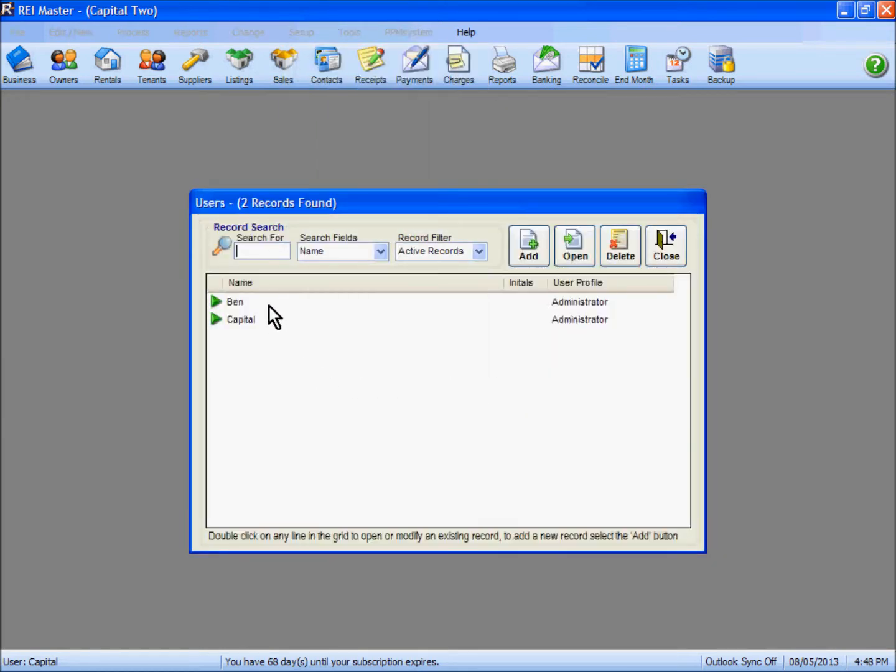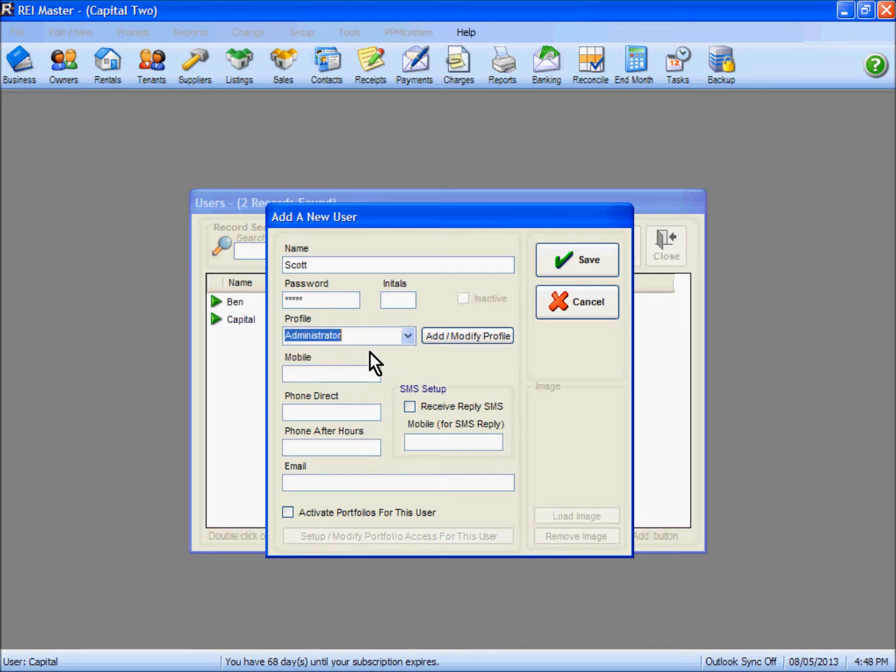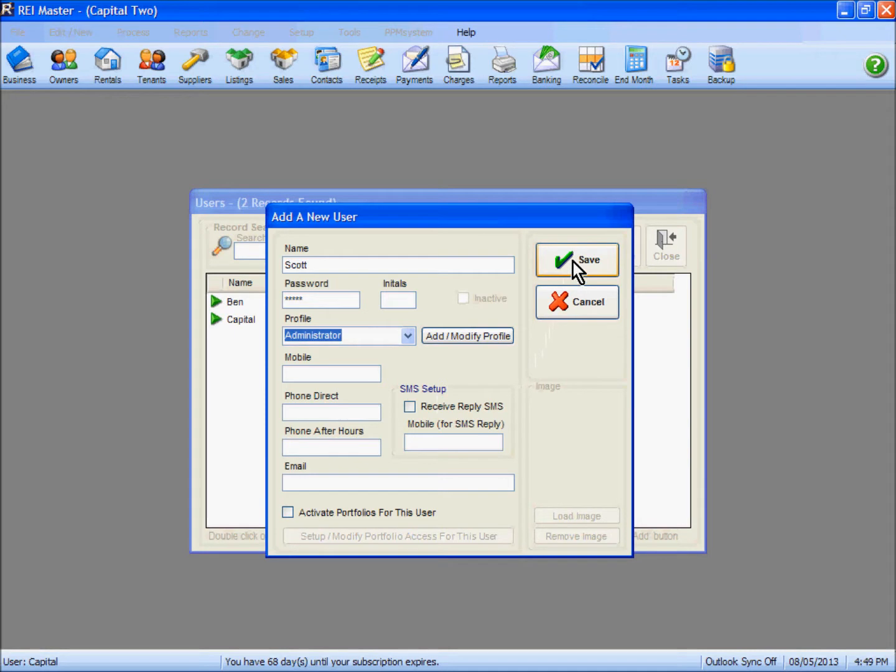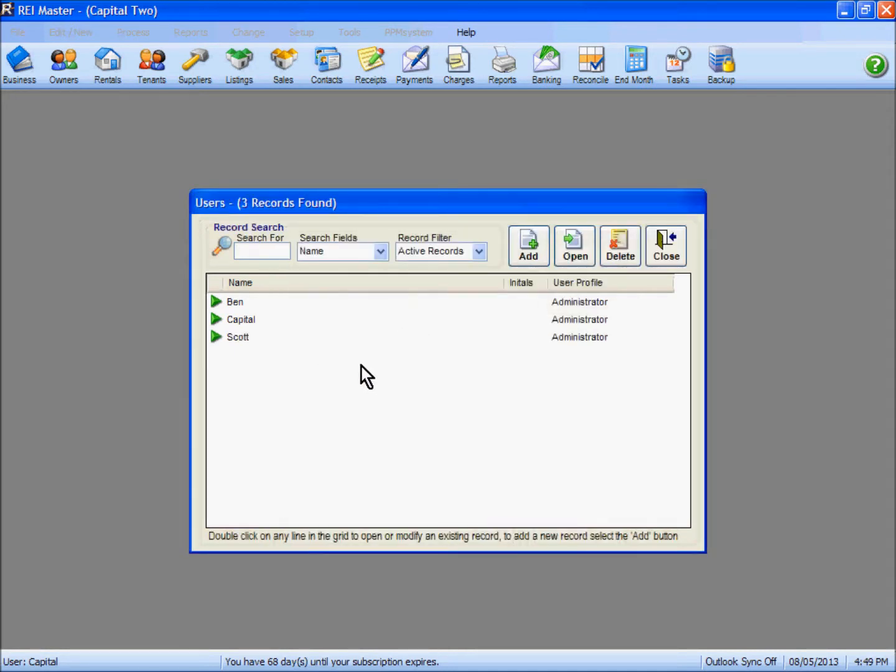Here we can see two users already set up and we are going to add in an additional user. Type in your name, your password, select the appropriate profile for your user. You need to fill in the mobile, phone, and email information as necessary. Save your user there. You now have an additional user or new users set up in the program in order to upload to the REI Inspect app.